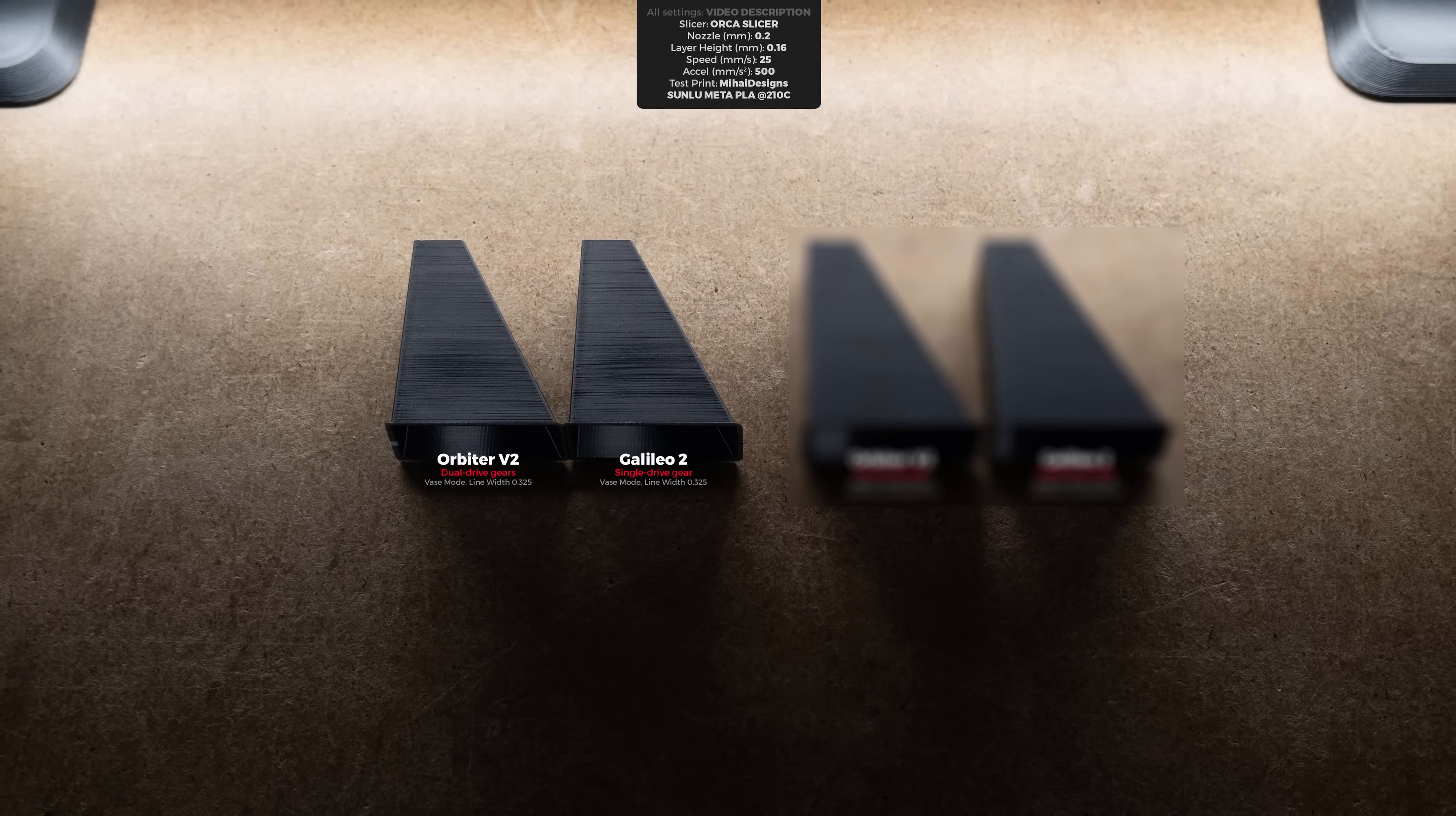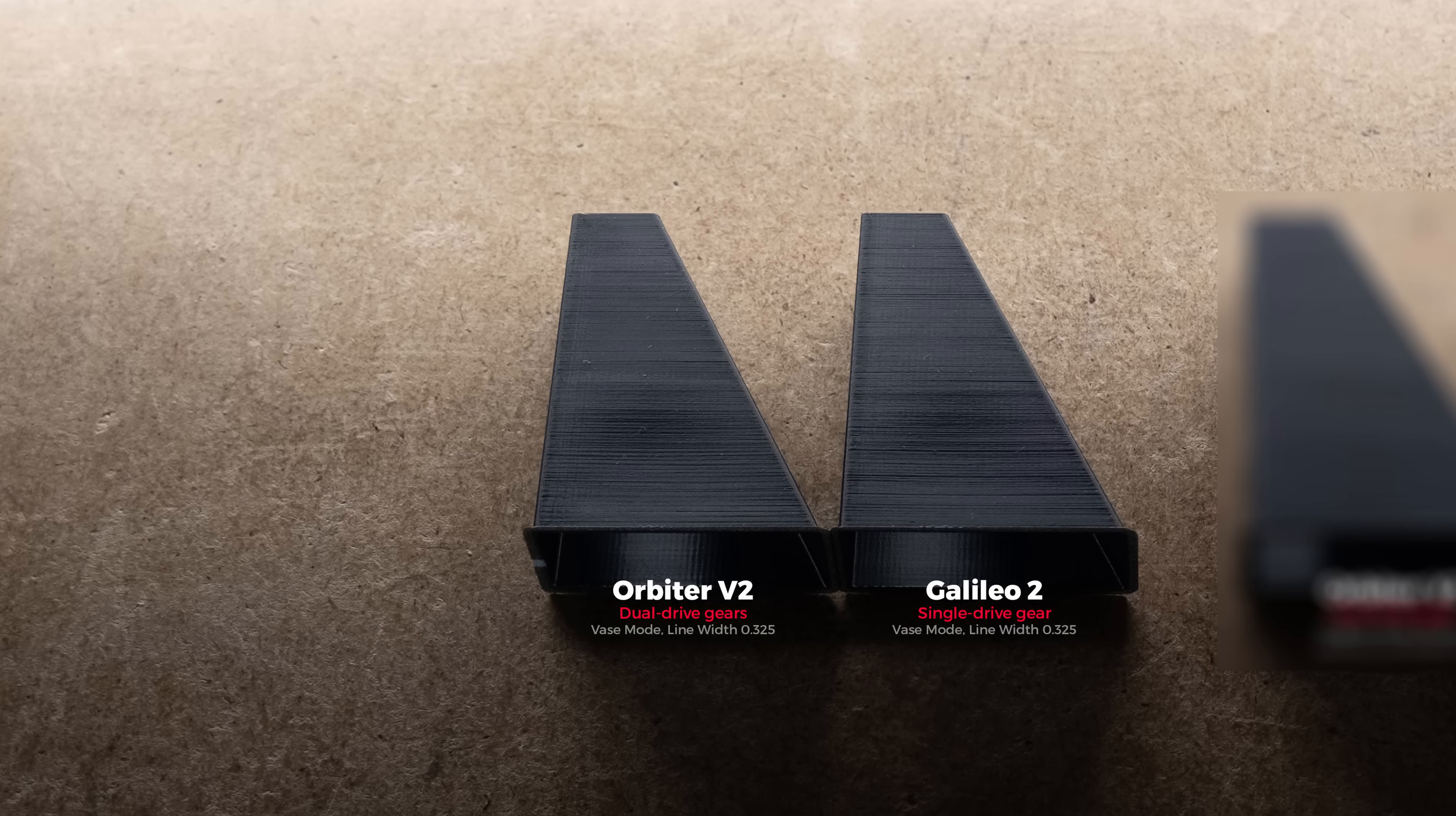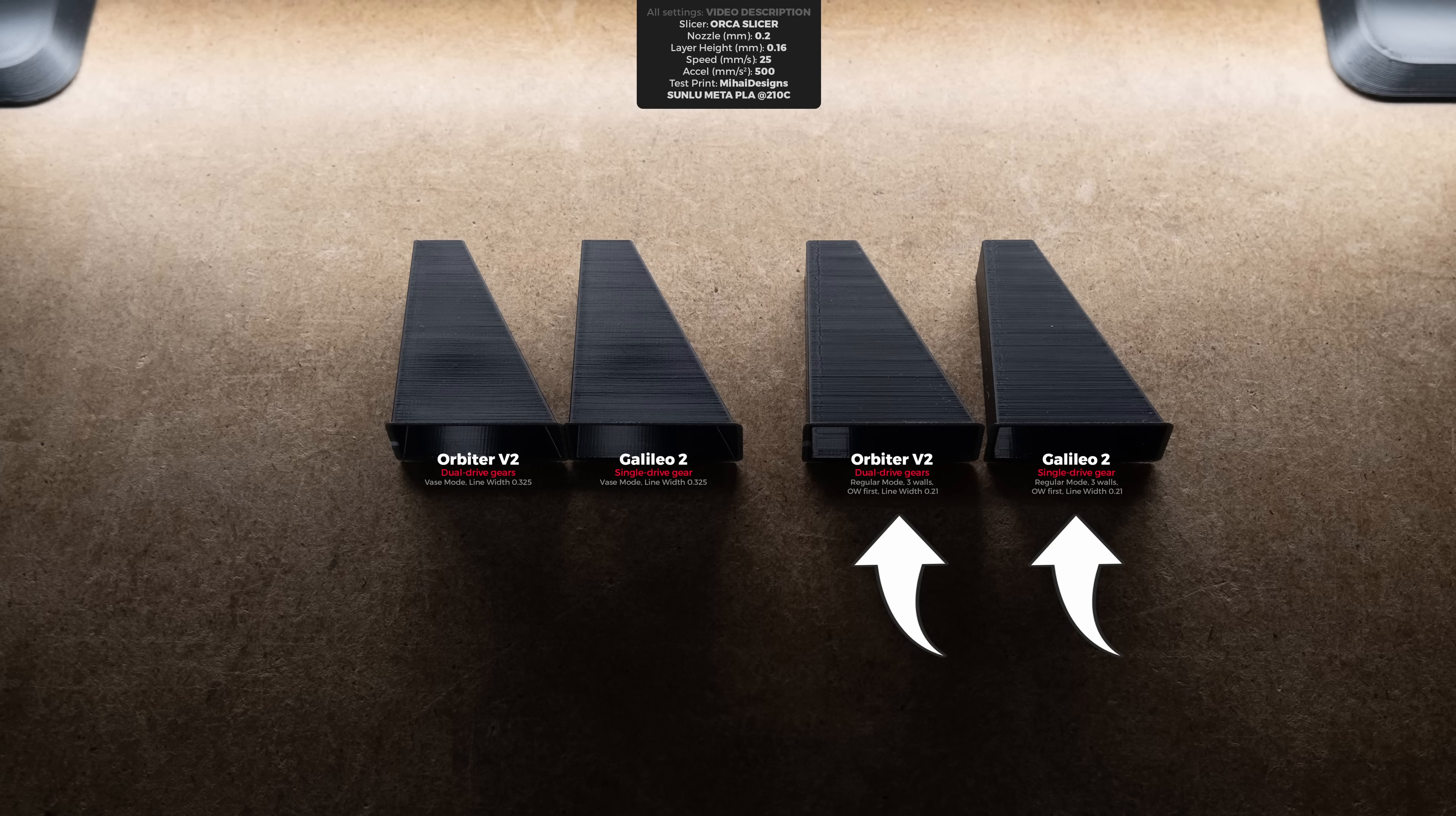Using the high design's extrusion consistency test print, neither extruder produced a good-looking print and both looked almost the same. As this was printed with a 0.2mm nozzle in vase mode and the extrusion width was only around 0.3mm, the whole print had signs of warping. That introduced additional inconsistency, so I decided to try printing in regular mode using three walls, but yet again the results showed no difference between two extruder types.